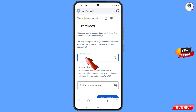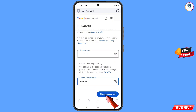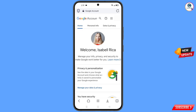You will be taken to a new page. Type your new strong password, confirm the new password, and tap 'Change Password'. You will see 'Changing Your Password... Your password was changed' and you will land on your profile. Quickly go to Security and update your mobile number and recovery email so a hacker cannot recover your account again.